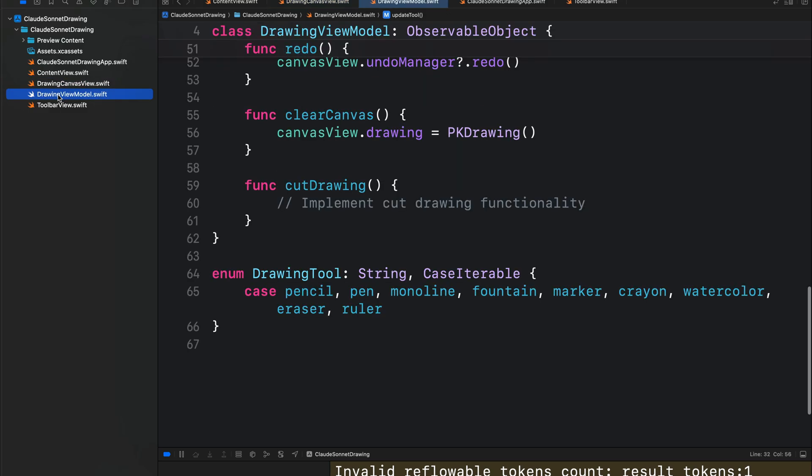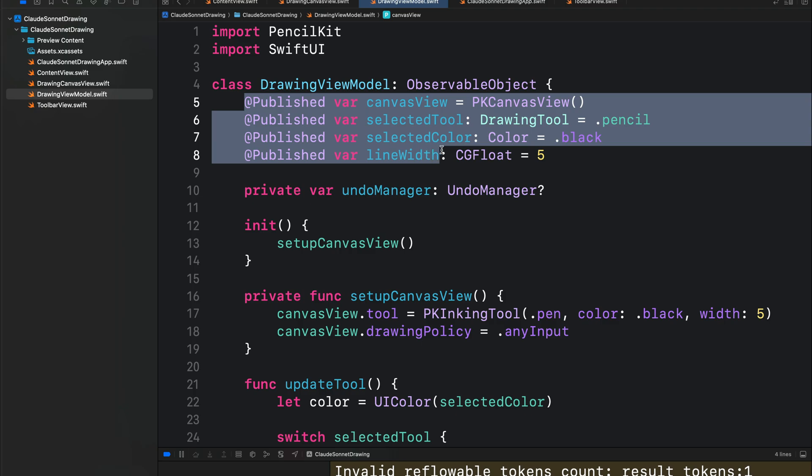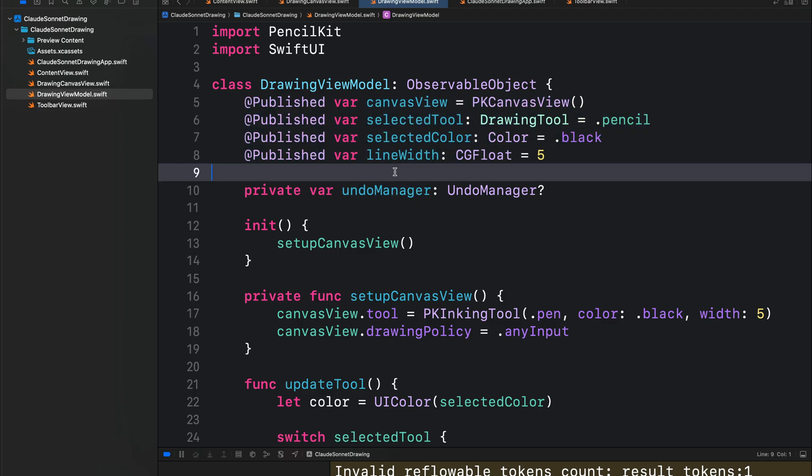Next, we have the drawing view model. So here we have these published properties and undo manager that manages undo, redo, and the erasing features.